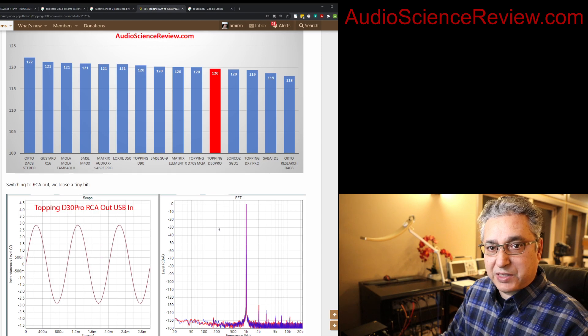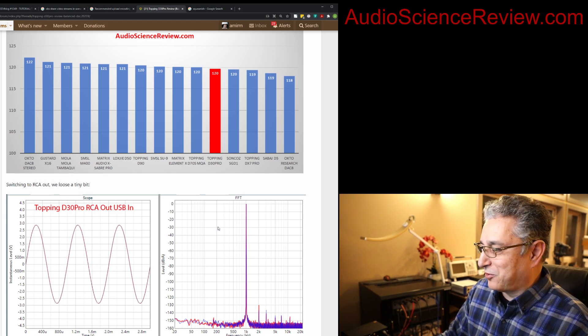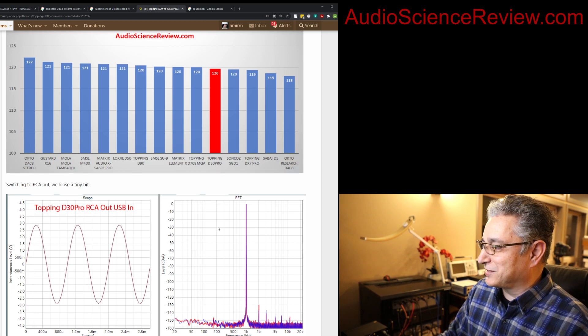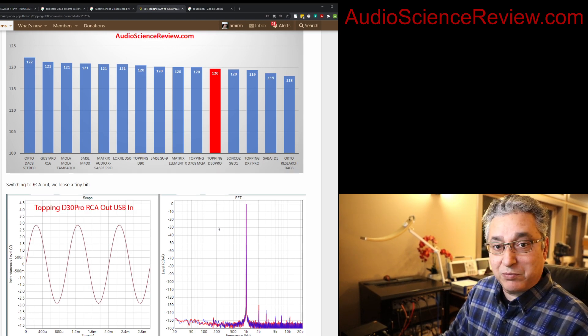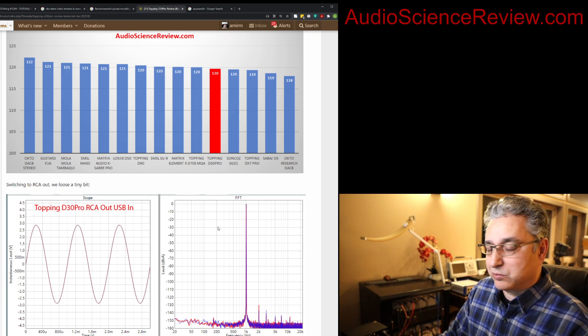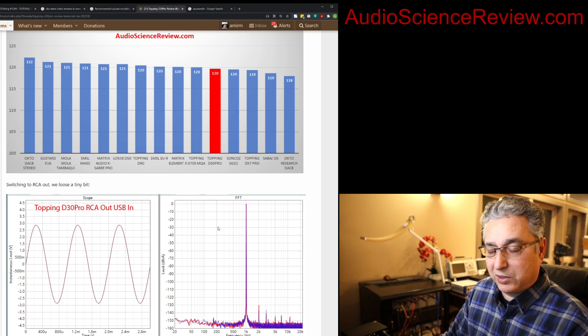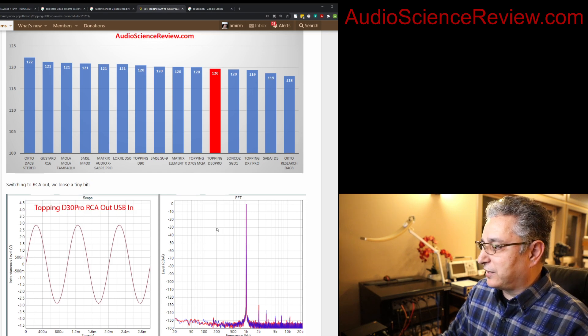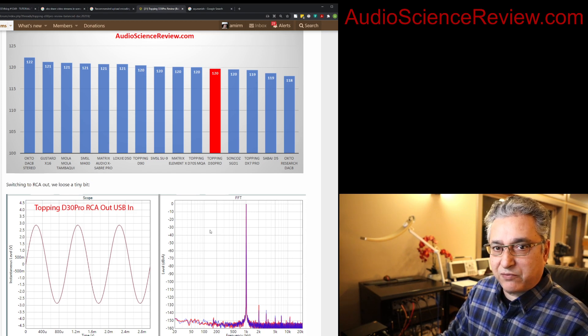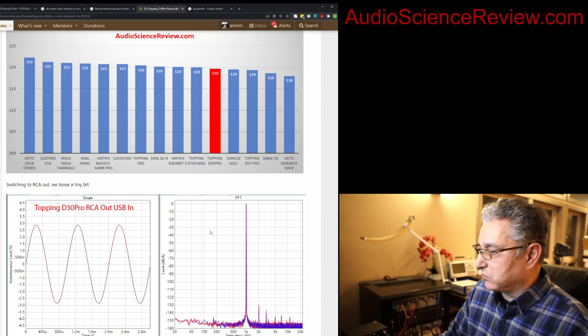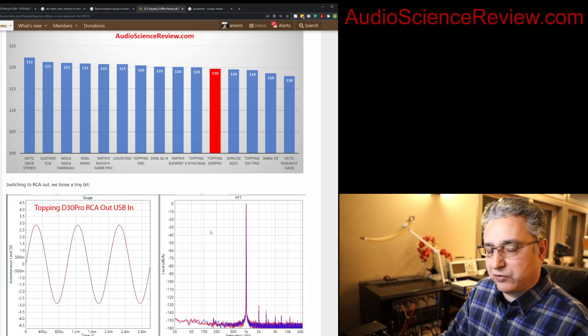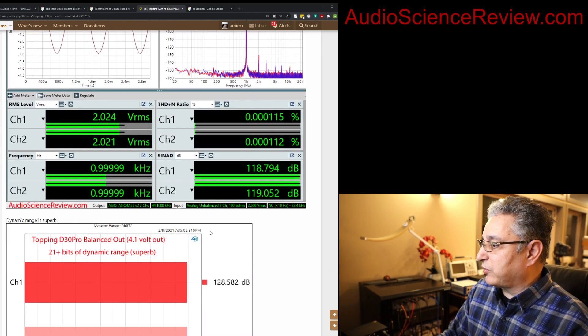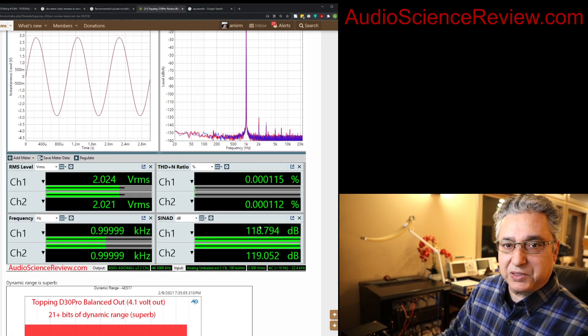Some of you don't have balanced output. Shame on you. Or balanced input, I should say, on your rest of electronics. I'd love to see a system that's end-to-end balanced because that lowers the chance of getting ground loops, which are quite nasty. And once you have them, they're tough to get rid of. But if you don't have it, you just have RCA output to your powered speaker or downstream preamp or headphone amplifier. Performance is almost as good.